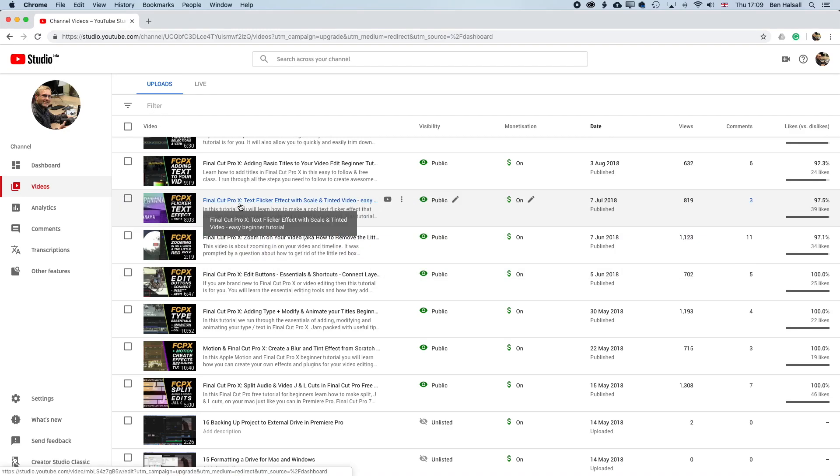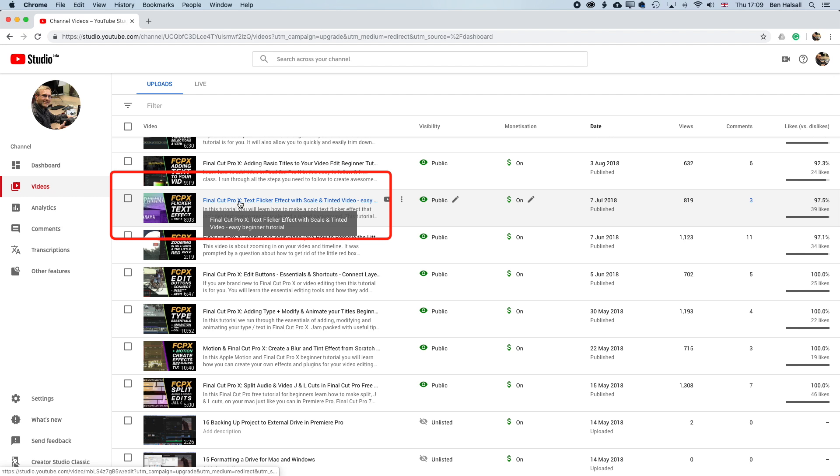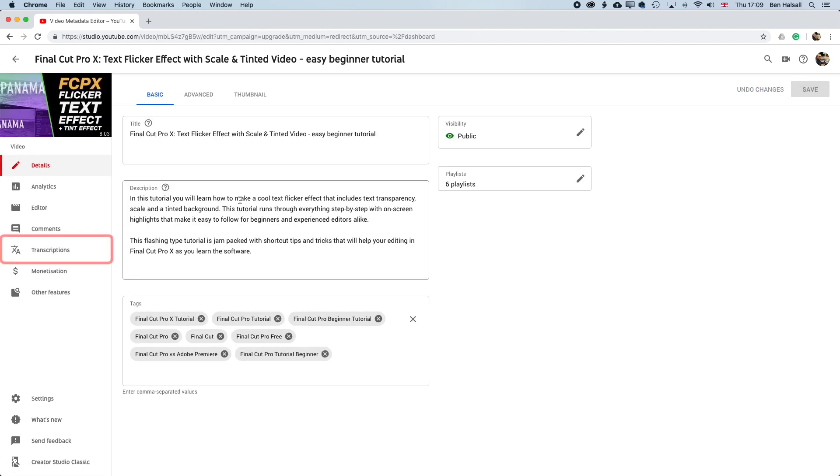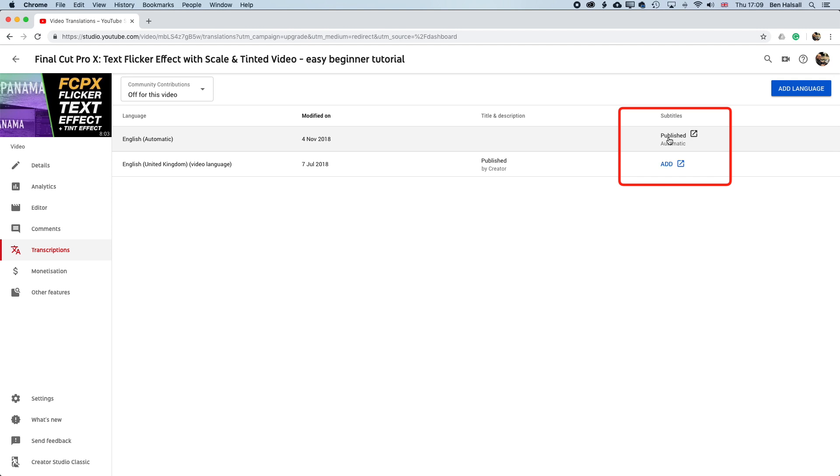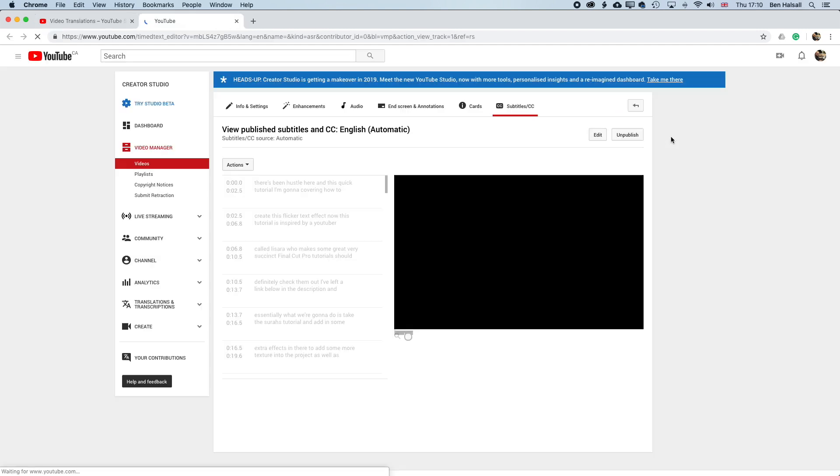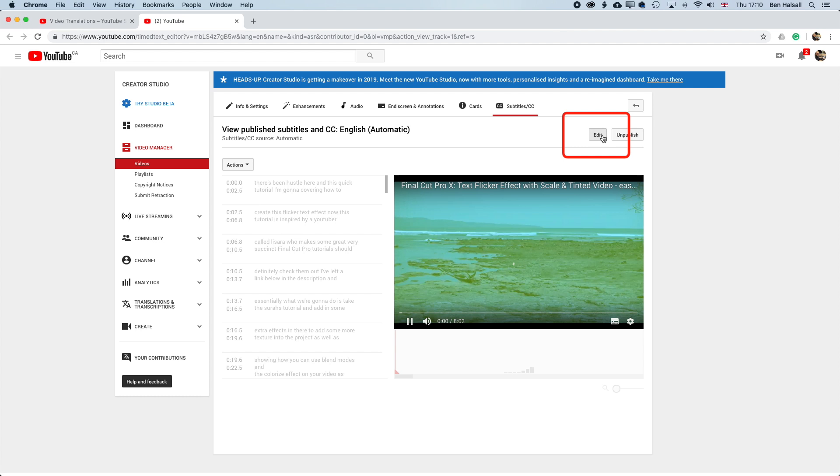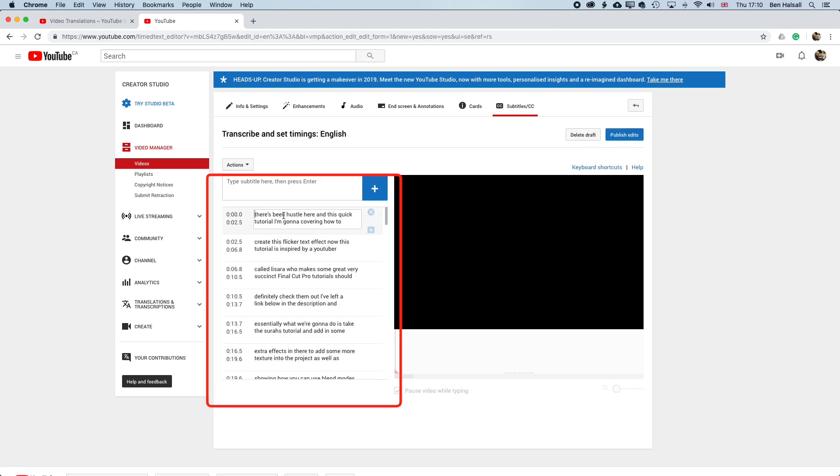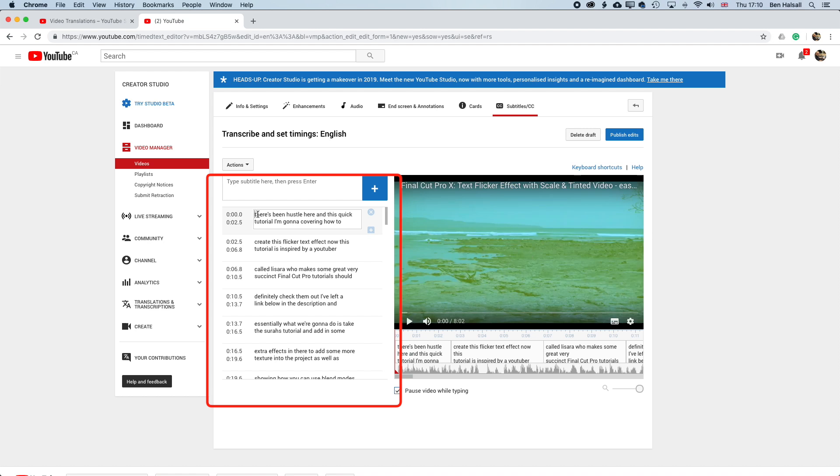So we'll jump back to YouTube. And here, we're gonna go into our Final Cut Pro studio, come to videos, and then we'll come to the video where we wanna download the captions. And if we come to the transcriptions on the left here, you can see we've got a couple of different transcriptions here already. I'm gonna go to the automatically generated one. And in here, we can go in and edit the captions.